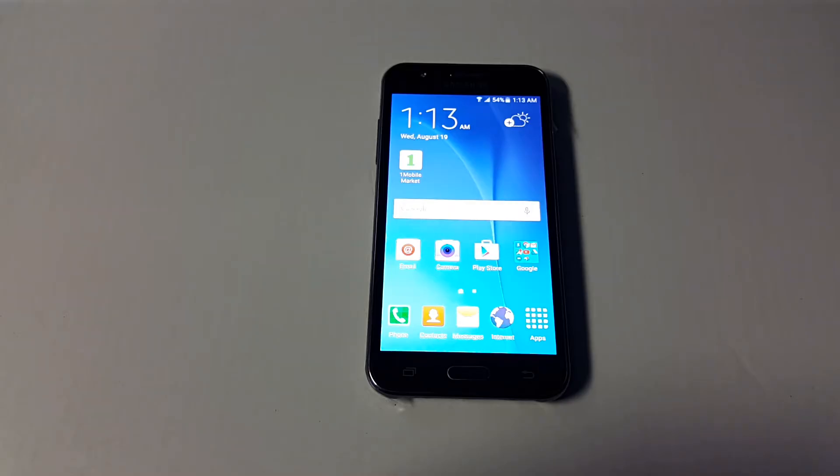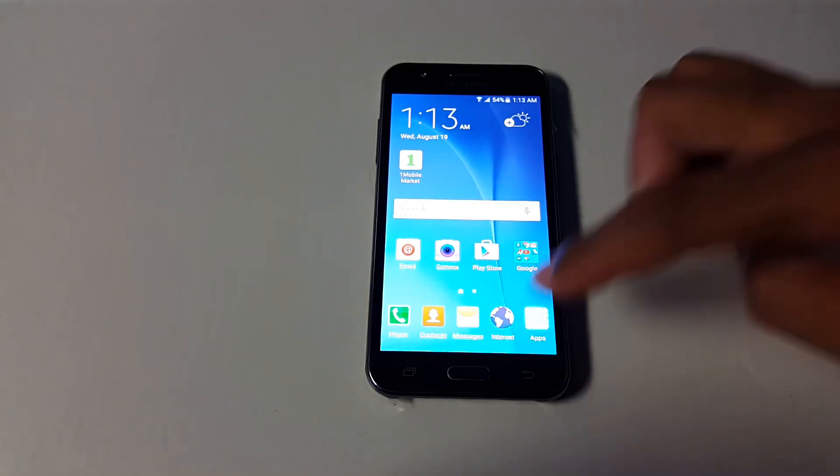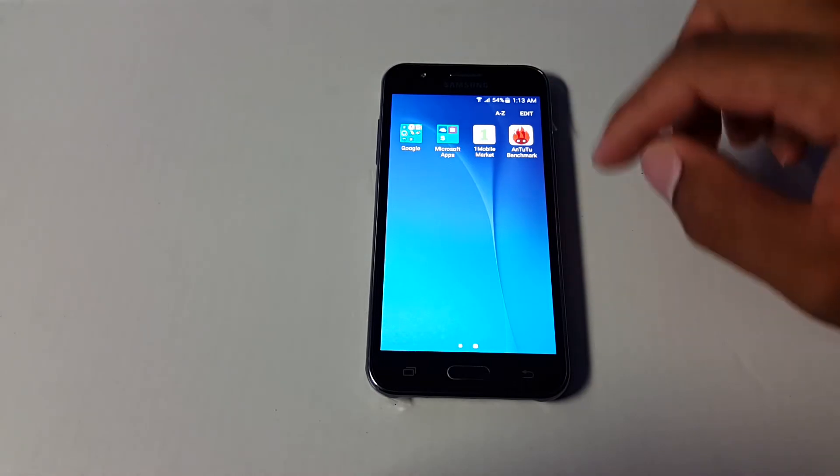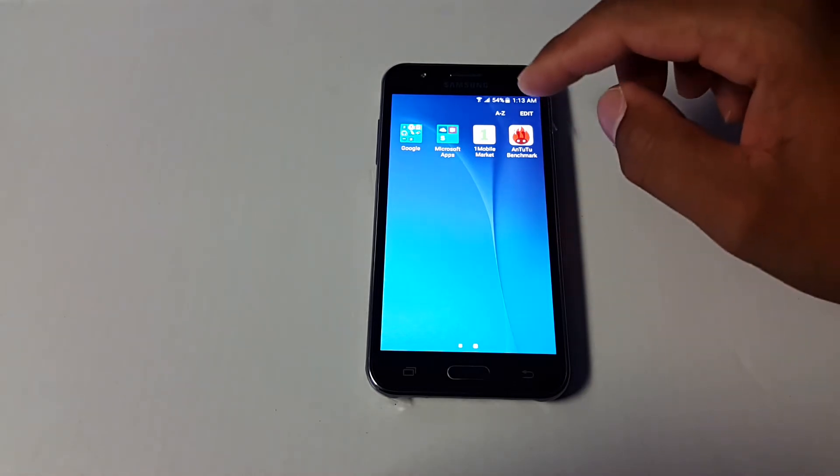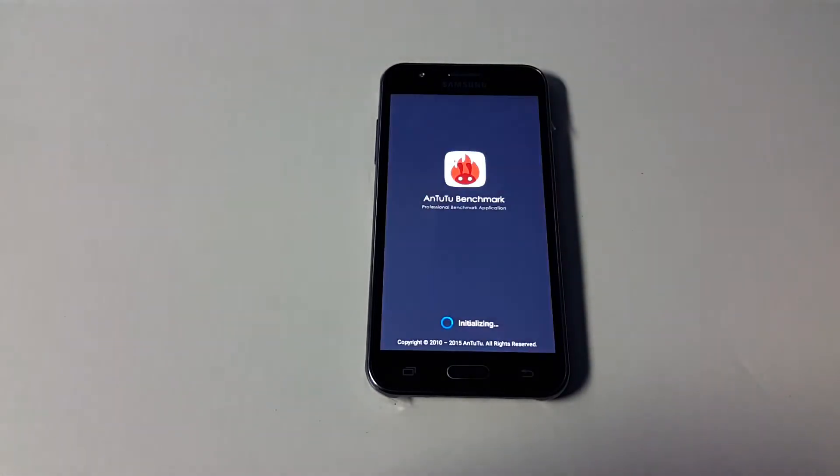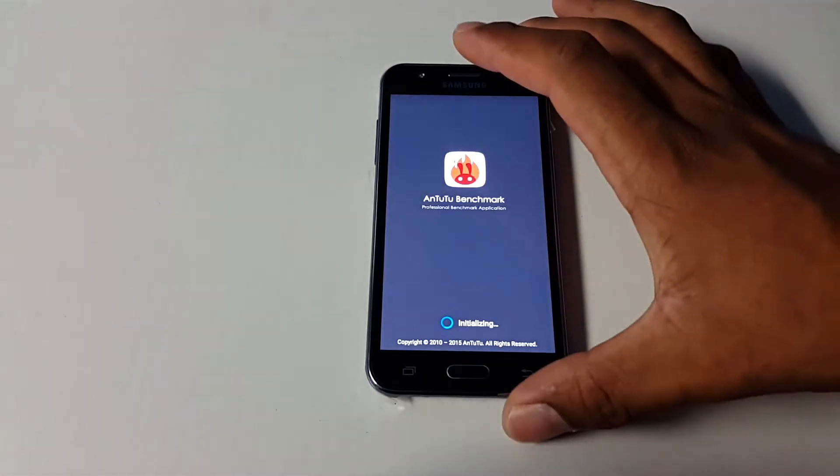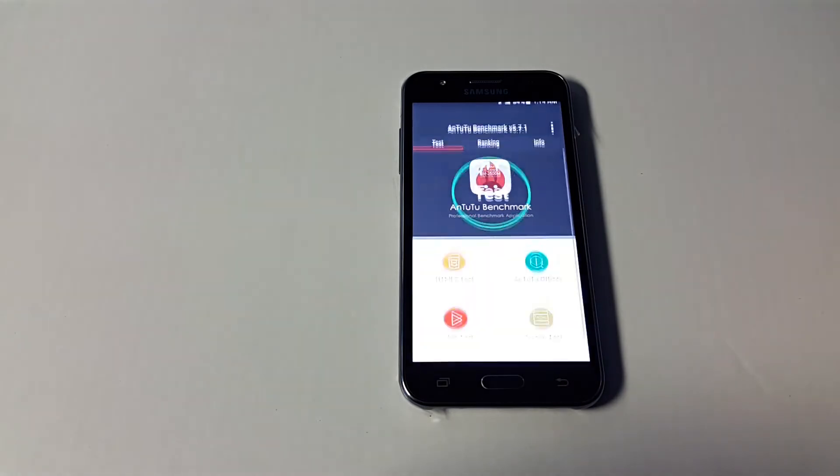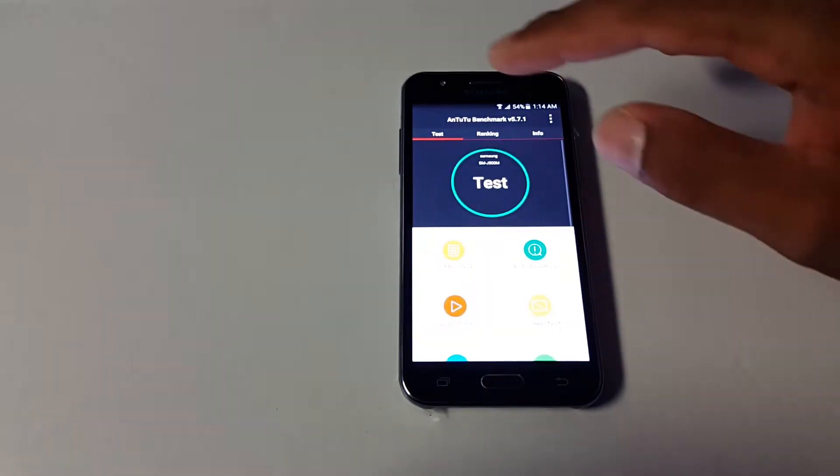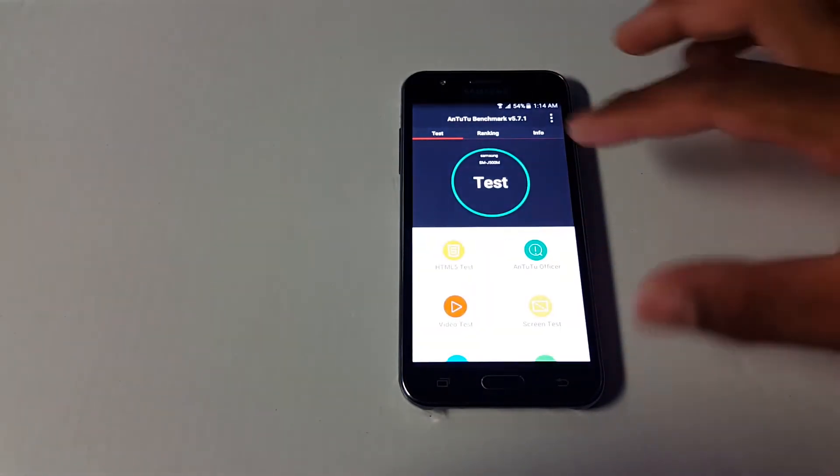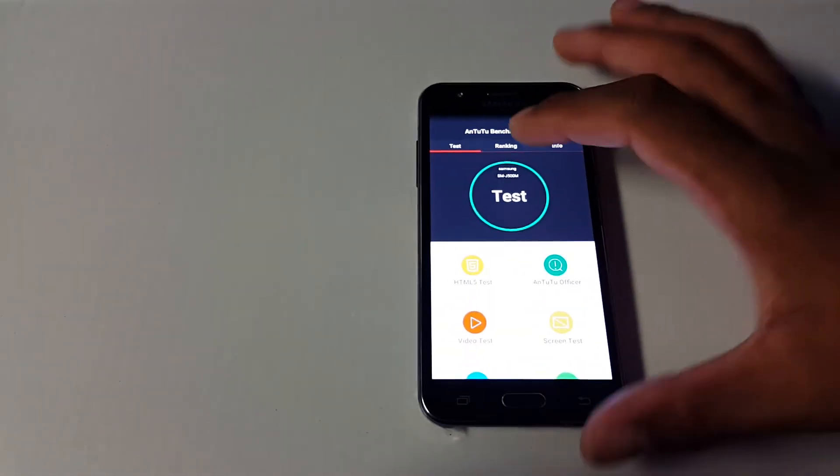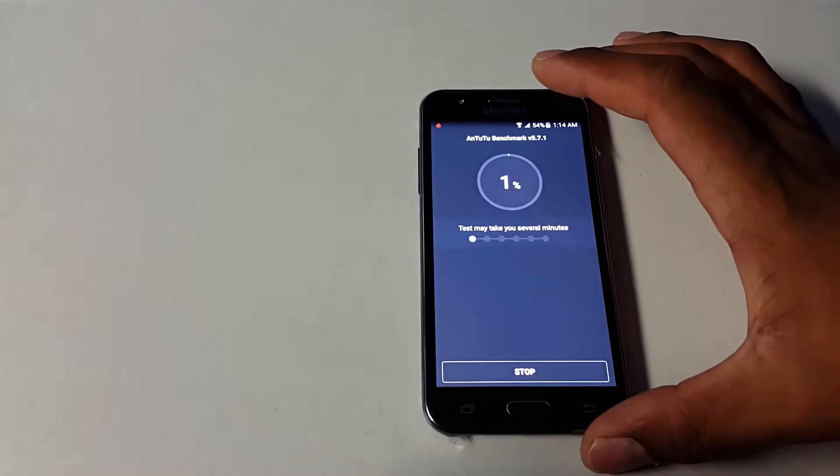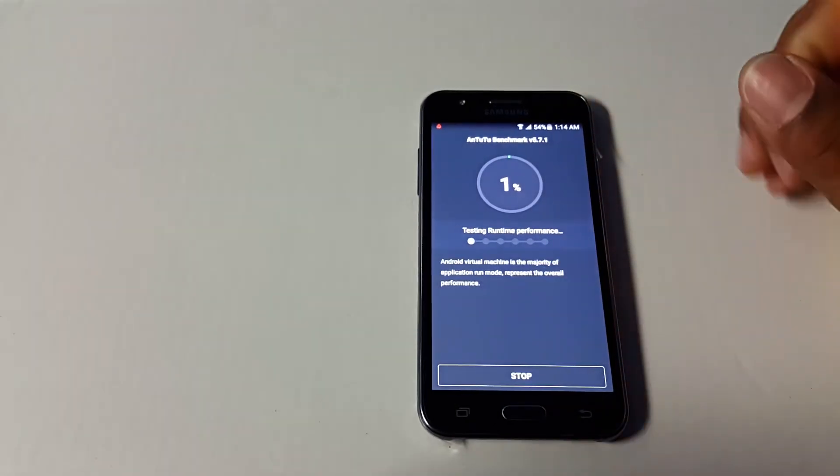Hello guys, in today's video I'll be doing an Antutu benchmark on the Samsung Galaxy J5. I know some of you guys are probably out there anxious and waiting to see what the Antutu benchmark scores for this device is.